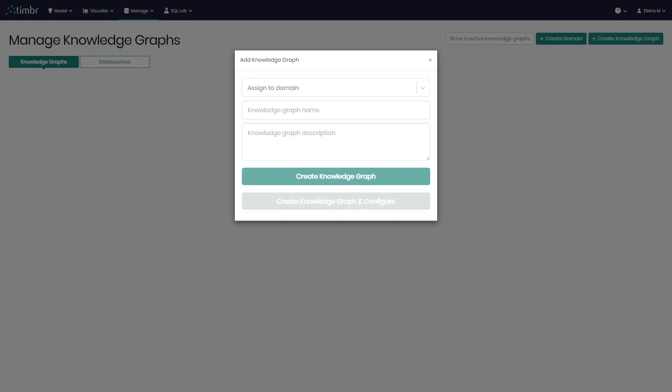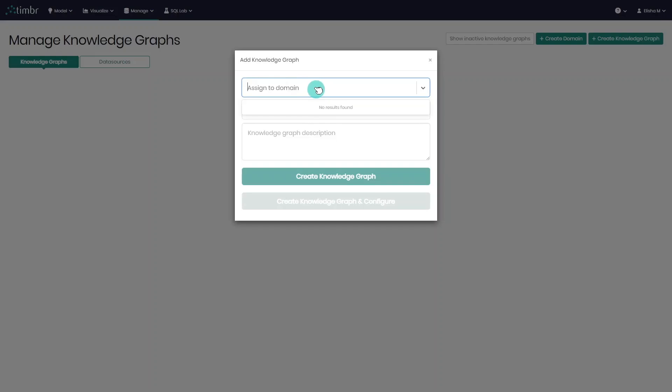Great, now in the pop-up window, the first thing to define is if we'd like to assign the new data model to a domain. We can choose a domain from the list if any exists, or we can create a new domain by clicking on the list and writing its name. In our case, we'll create a sales domain.